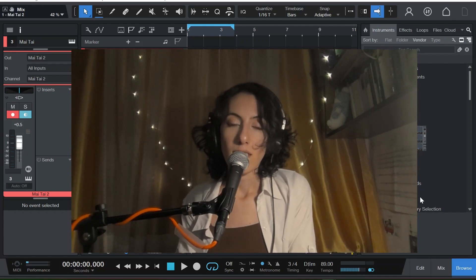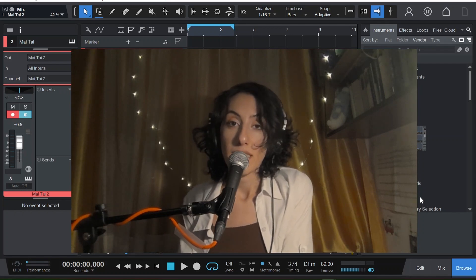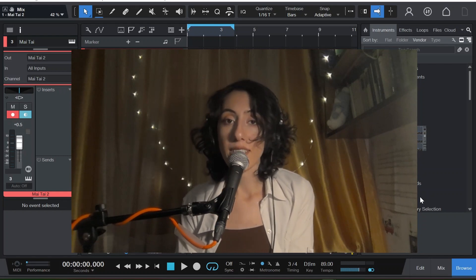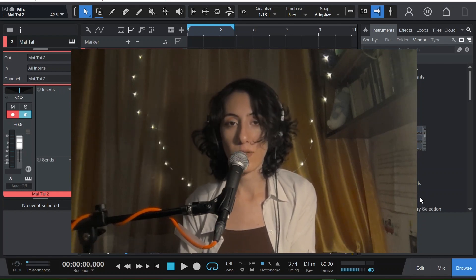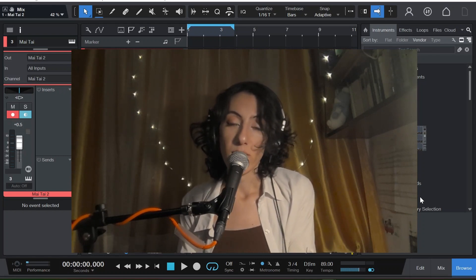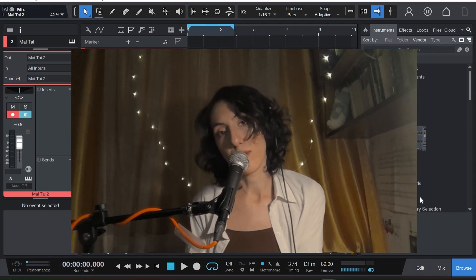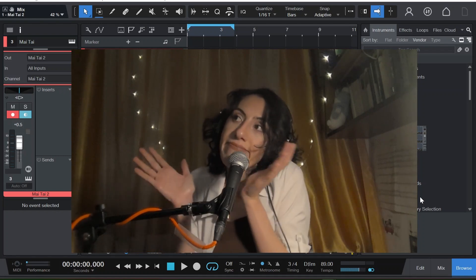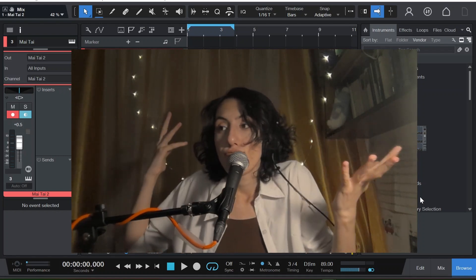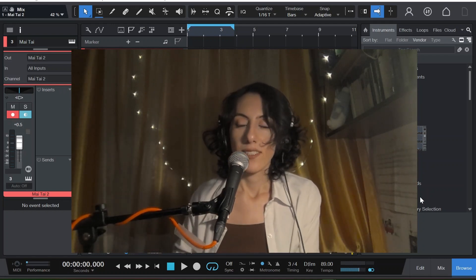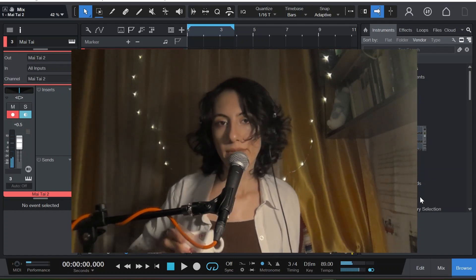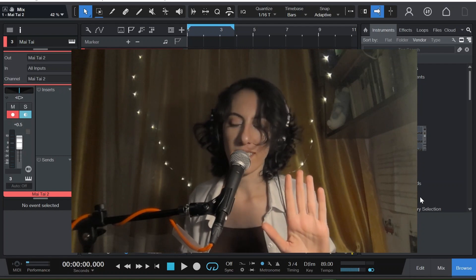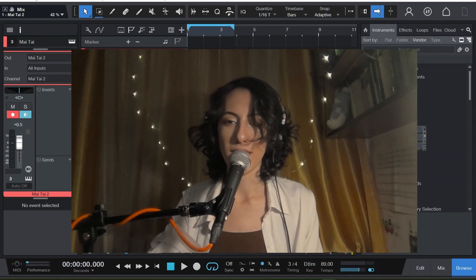Actually, you need to check that video out because today the sound we are making is very, very much related to that one. It would be better if you check that and then watch this one. So today we are making a churchy sound like this. Let's start.